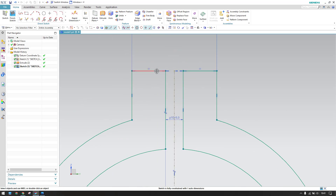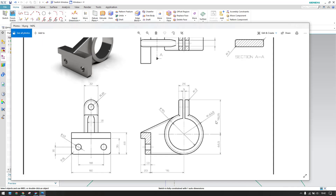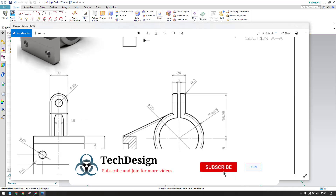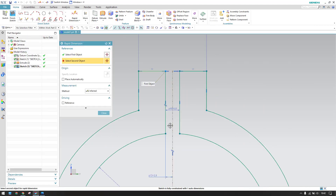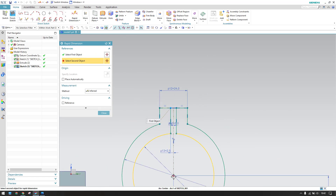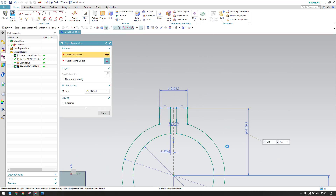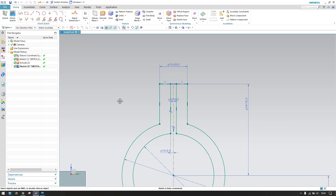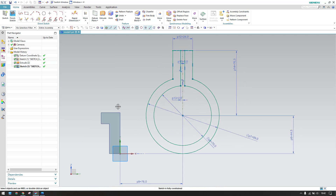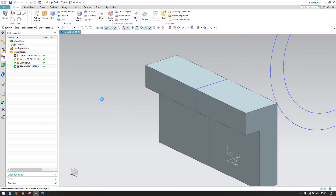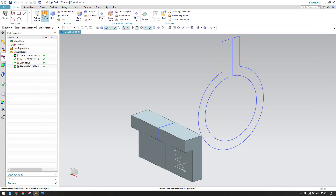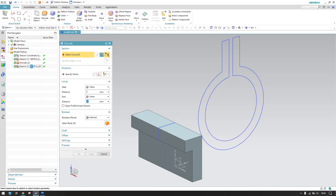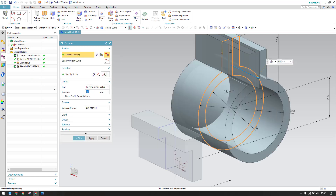Only one dimension left — this dimension hasn't been given yet: it's 76.25mm from the center. Give the dimension from this point to center: 76.25mm. Now the sketch is fully constrained. Finish the sketch and extrude: the extrude length is 32mm so provide 16mm as a symmetric value of 16.